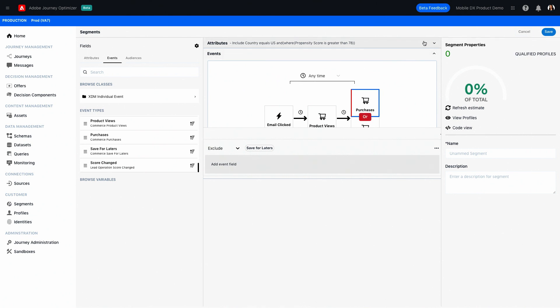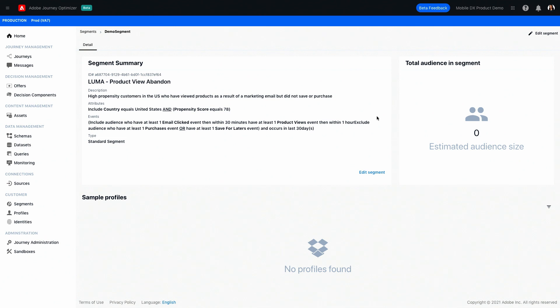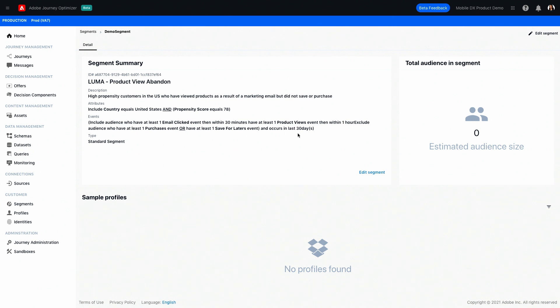All right. Now we have a segment of people who clicked on an email, viewed the product, and either didn't make a purchase or didn't save for later. We can also add a time frame and do a lot more. But for the sake of the demo, we'll stop here. So we're just going to give our segment a name, which is luma-abandoned cart, and we're going to save it. Of course, because this is a demo environment, there's no data and no live campaigns. So you see an audience size of zero. But in production, this is where you'll see the estimated audience size of the segment that you just created. And now you can see how Adobe Journey Optimizer really harnesses the power of the unified customer profile. So you can go beyond the basic segment and speak to the individual by leveraging attributes from a profile and actively listening for external signals.